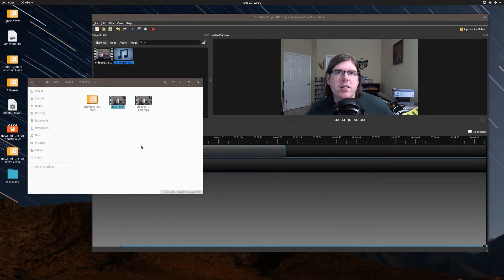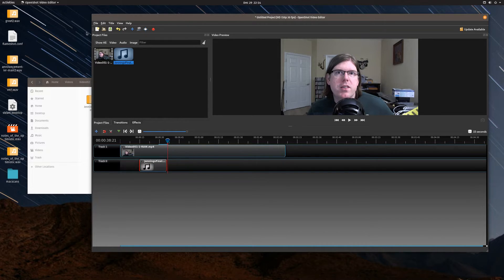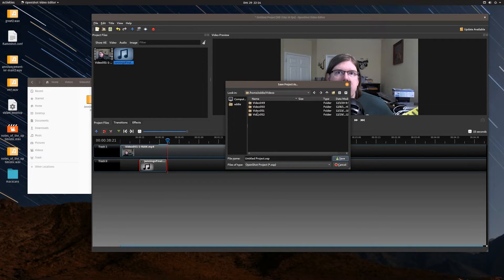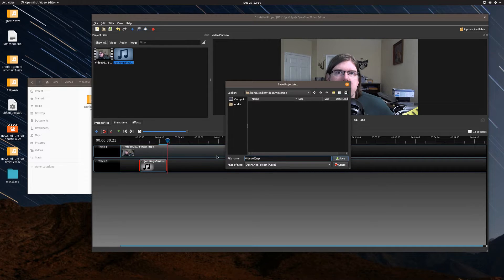As you heard, right around the 15-second mark the music comes blasting on and it's covering over the voice. After the music runs its course it just goes away. Now I'm going to save my project here in the videos folder and call it U052 dot OSP.